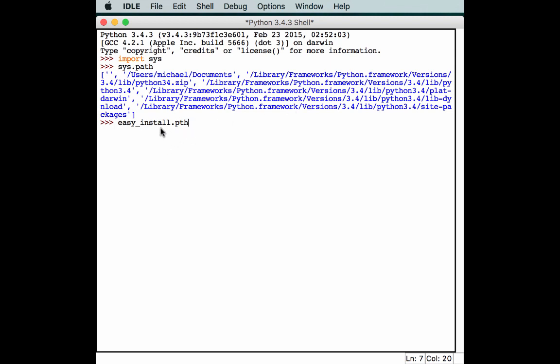there's an egg installed at this particular path. So you actually need to go in there and edit that to uninstall an egg. Or at least that used to be how it worked. And the problem with easy_install is that it gets updated all the time. So by the time you see this video, maybe they'll have fixed this. But at the time that it was recorded, that was still an issue.